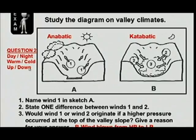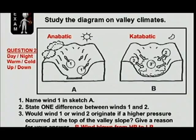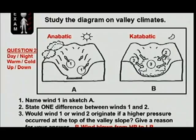Second difference: wind one occurs because of heating — in other words, it's warm air that rises. Wind two has to do with cold air that sinks. Another difference between the two: wind one blows from the valley upwards, and wind two blows down the slope.